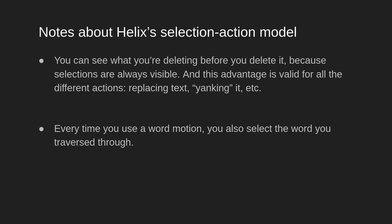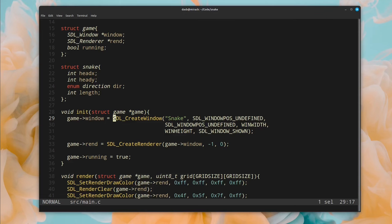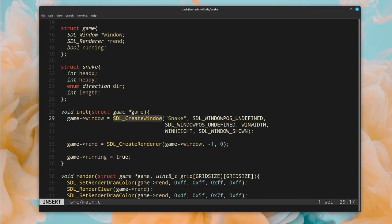However, it also means that every time you use a word motion, you also select the word that you move through. For example, let's say that I want to move my cursor to the end of this word, so I press W, and now my cursor is at the end of the word, but I have also selected the word, and if I go into insert mode now, by pressing I, my cursor will go all the way back to the beginning of the selection, not to the character that was just before the cursor.